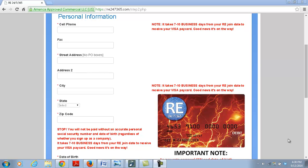When you succeed in RE, you're in business for yourself but you're not by yourself. We're here to help you. When you succeed, you're happy, you make money, we're happy. If you don't make any money, you're not happy, there's an issue, we're not happy.